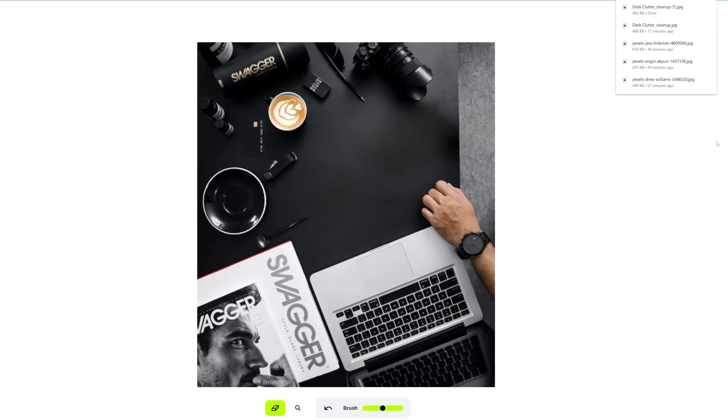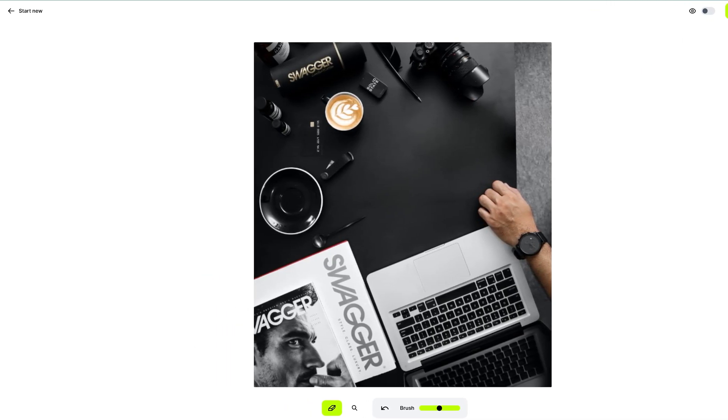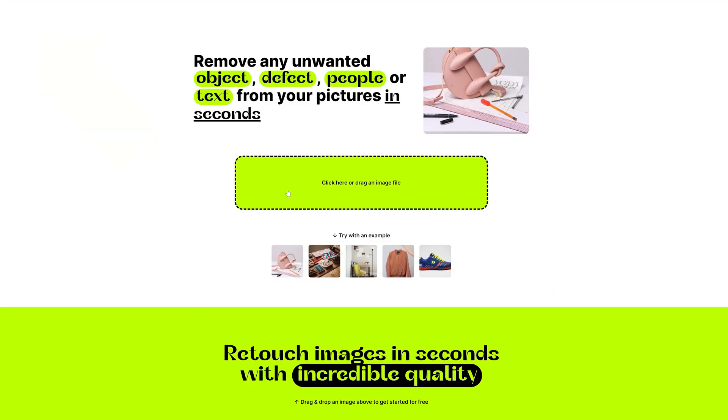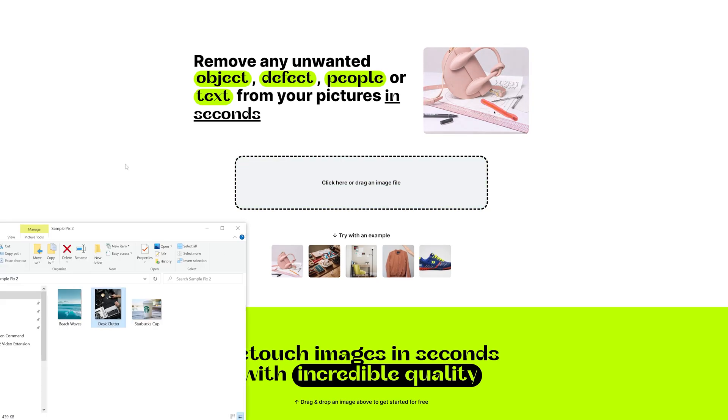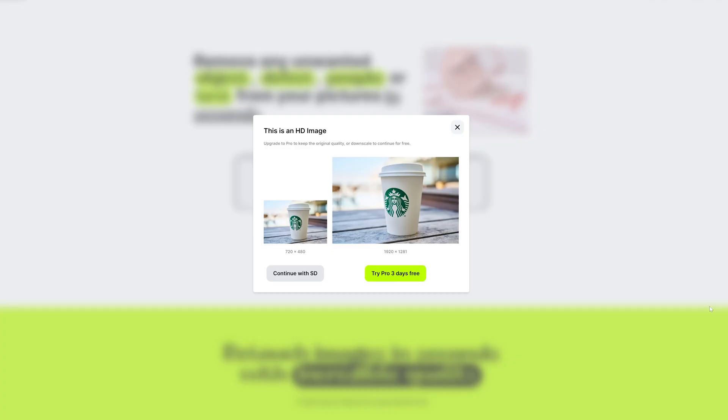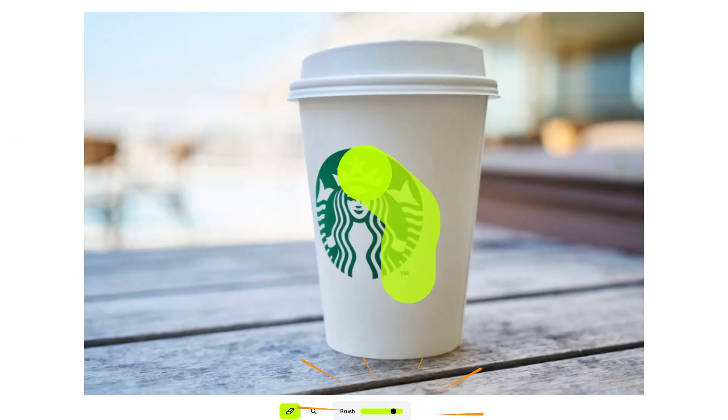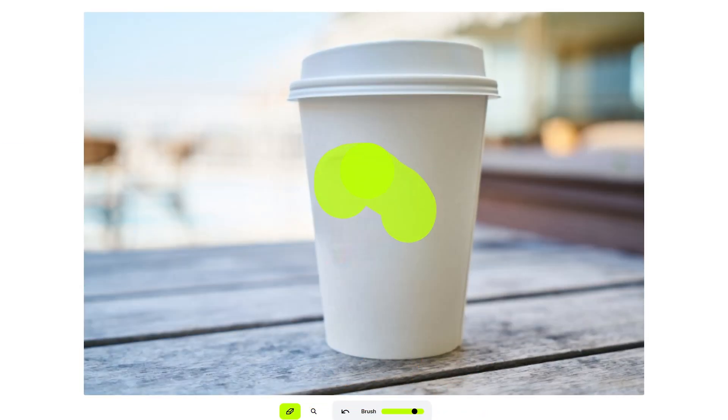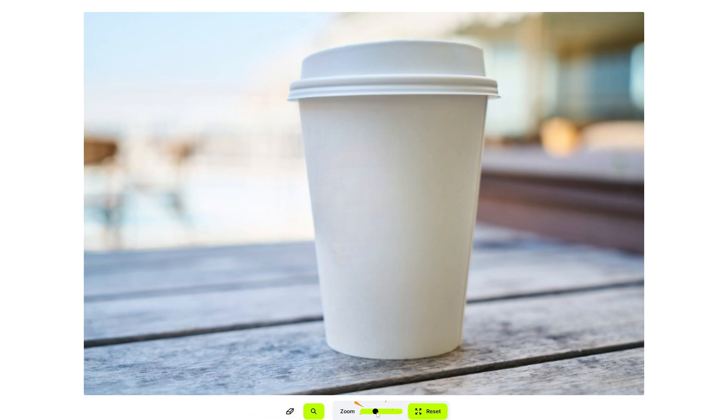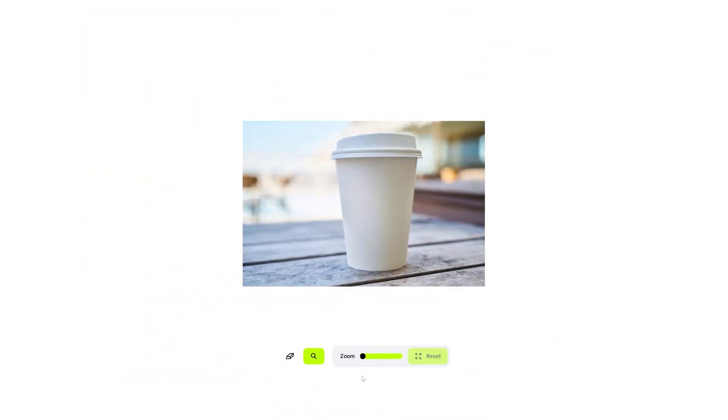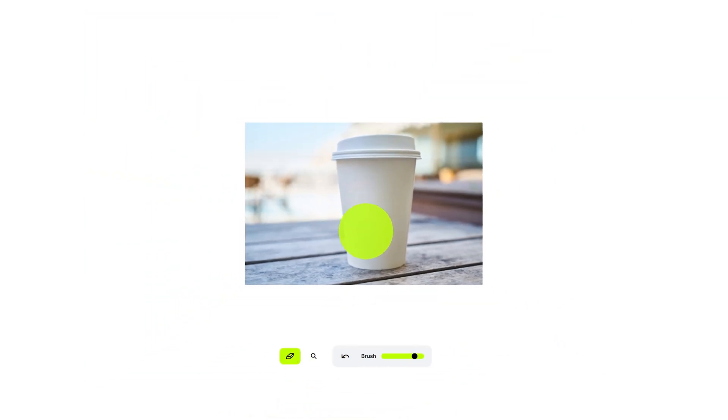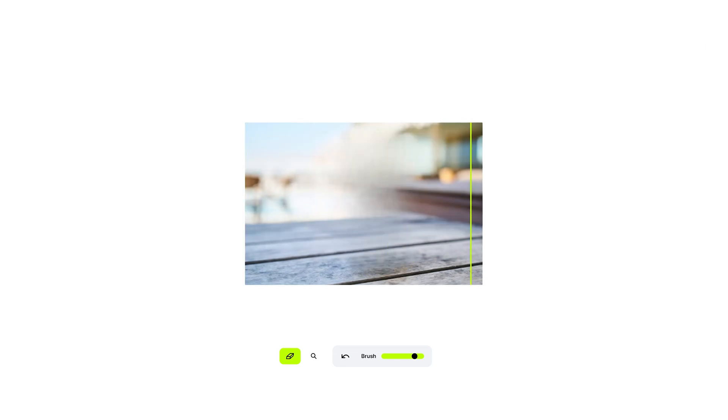Let's do another one. Let's click the Start New button on top. Same process. Drag and drop your image. This time, it's a Starbucks cup. I'm going to remove the logo. Oh, nice. It looks like it was never there. Now, let's make it interesting and remove the cup. Oh, it worked. It's almost perfect, but I'll take it.